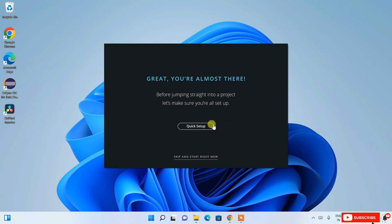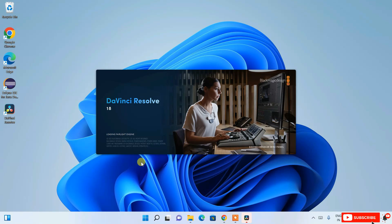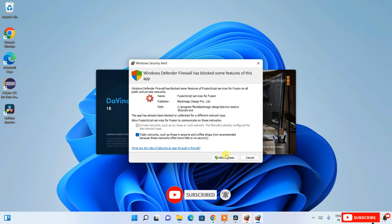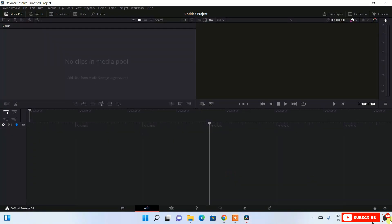You'll be prompted for a quick setup — you can do it or click Skip. I'll click Skip and then click 'Start Right Now'. DaVinci Resolve 18 starts launching. Windows Defender Firewall may ask whether to allow access — I recommend clicking 'Allow Access'. DaVinci Resolve 18 is now fully launched and this is the main interface.